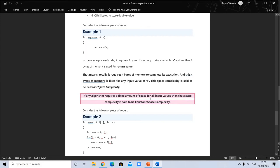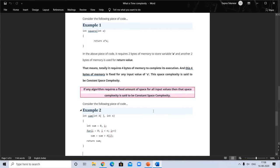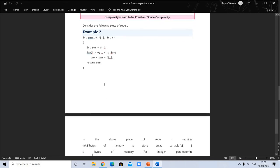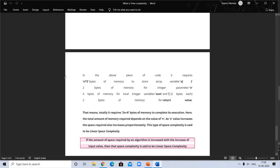If a fixed amount of space is used for all input values, it is constant space complexity. In the next example, the code requires n × 2 bytes to store variable a, plus 2 bytes for integer parameter n, plus 2 bytes for local variable i — so total memory required is 2n + 4 bytes. As the value of n increases, the space required increases proportionally, so this is called linear space complexity.